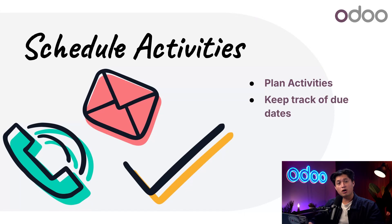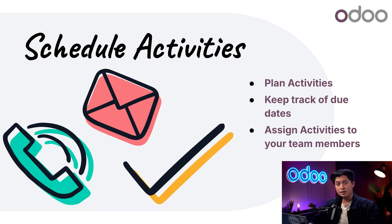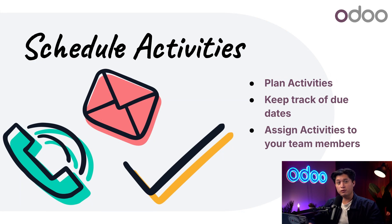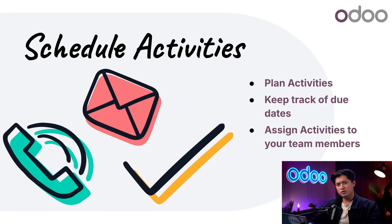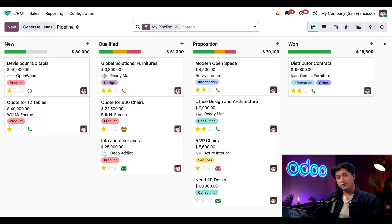All right inside of the chatter section, you can even assign activities to your teammates to make sure everyone's on the same page. By scheduling activities you keep every record moving forward and your business running smoothly. Now let's jump into Odoo and see how easy it is to schedule activities.